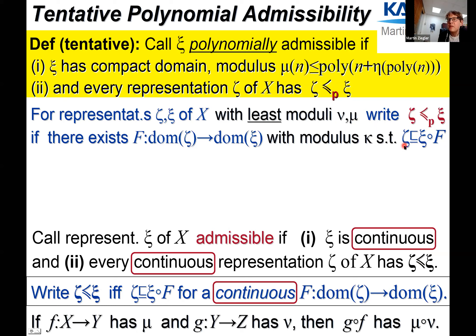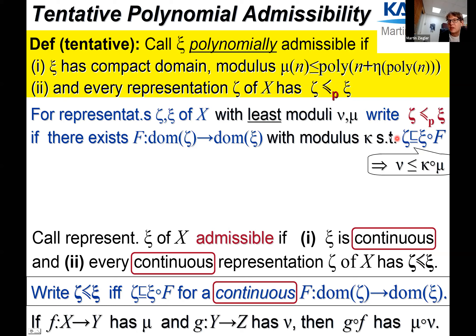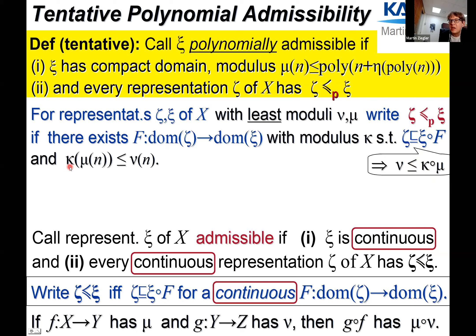How small can kappa be? Recall that zeta has modulus nu, xi has modulus mu, and f has modulus kappa. The composition of two uniformly continuous functions with given moduli of continuity has a modulus that is the composition of those moduli, flipped. Since our condition is a restriction, the modulus of continuity of zeta is at most the composition of the modulus of f and the modulus of xi. So if we want to impose a condition on kappa, we must make sure it satisfies this inequality — otherwise there will be no polynomially admissible representations at all.